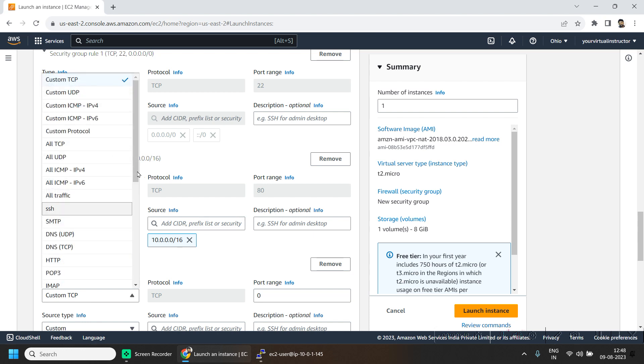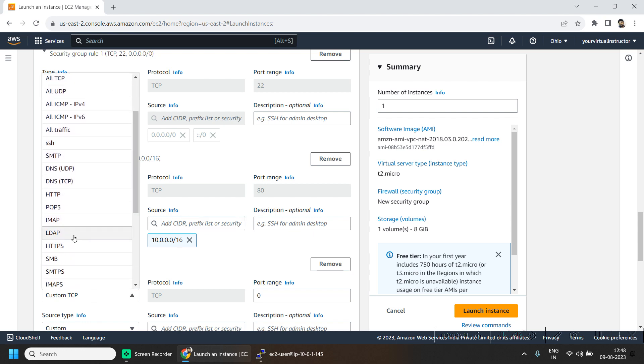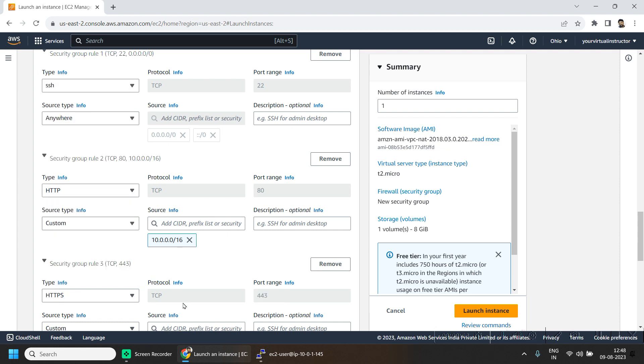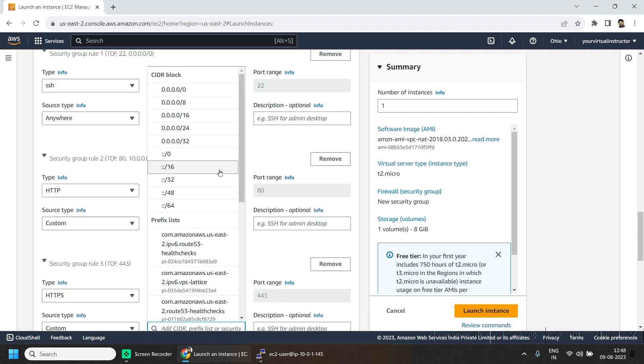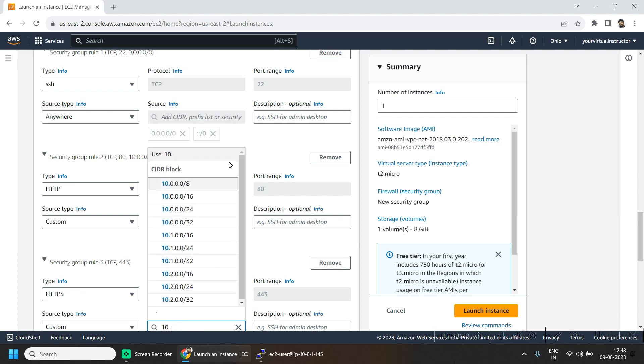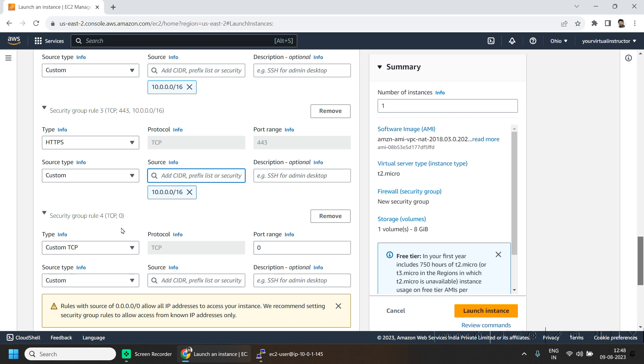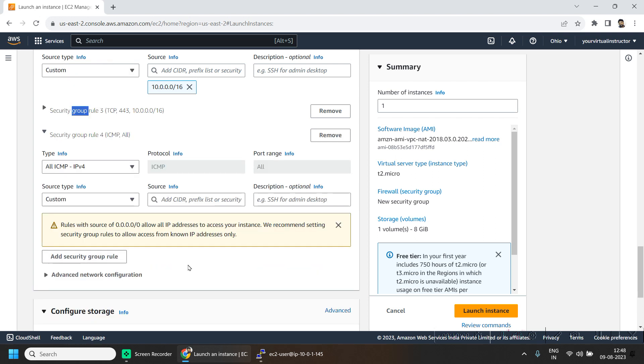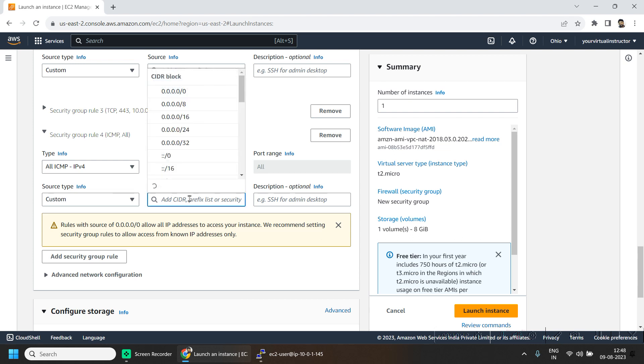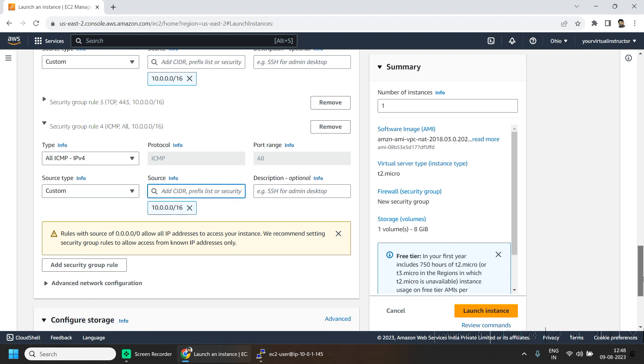Again HTTPS and source will be the traffic from the VPC. And ICMP to test the ping command and source will be the local VPC.